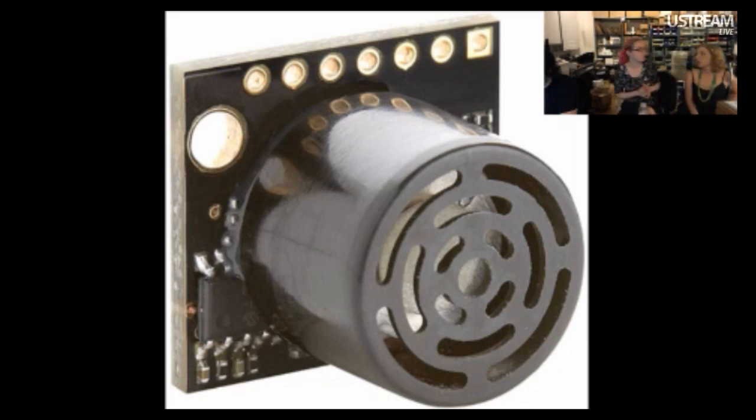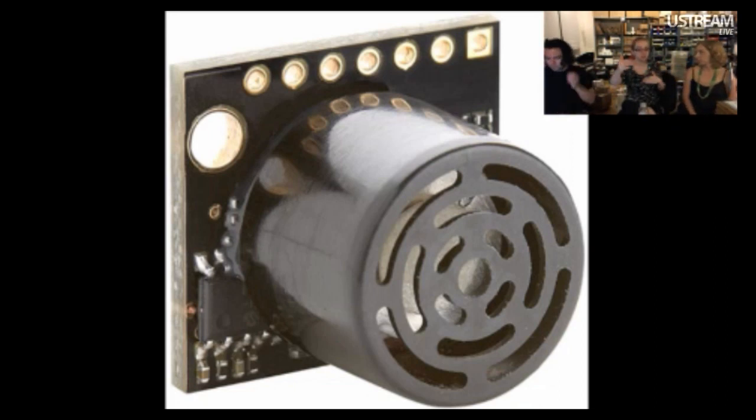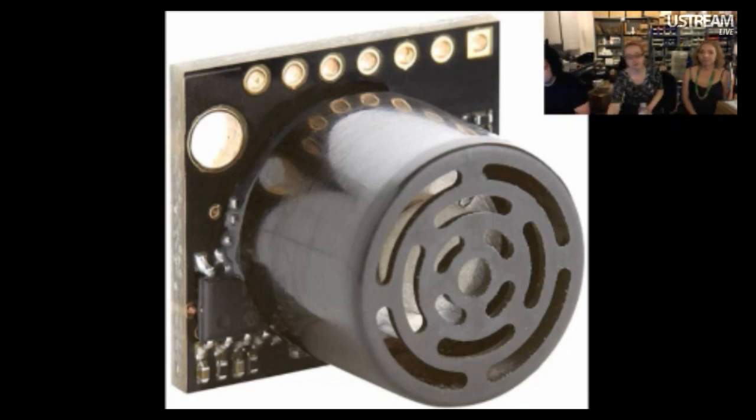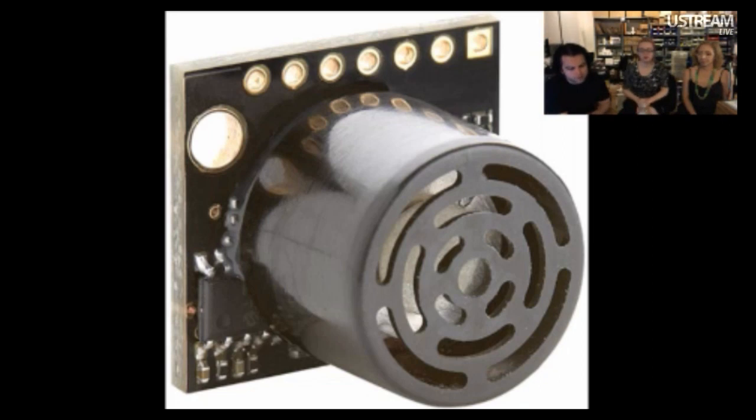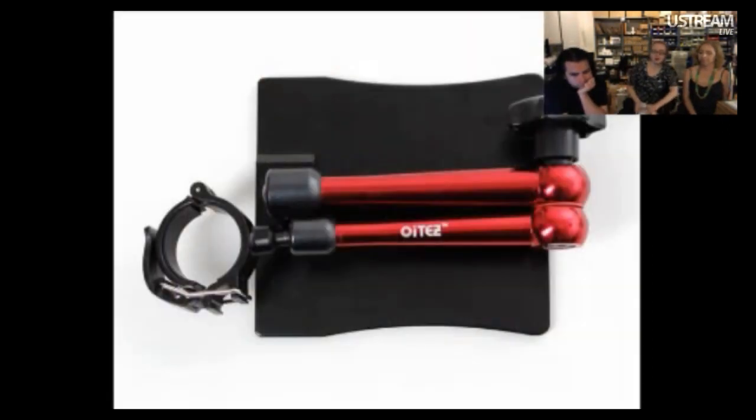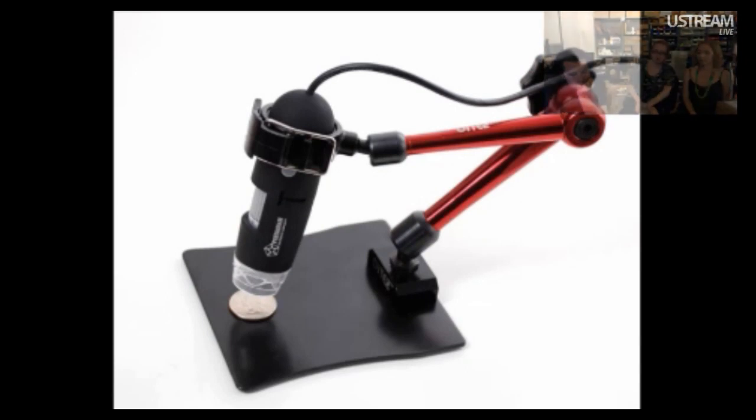They have different beam width patterns. That's why you would choose a different one over the other. Depending on what you're doing, maybe you want to detect things only a certain distance away or within a narrow cone. They all have slightly different beam widths. We also have a video for this really great microscope stand which we totally love and is awesome. Becky did a little video.